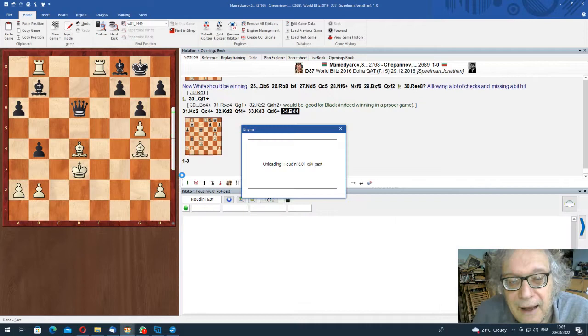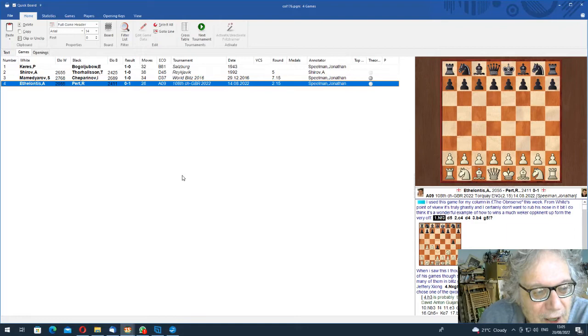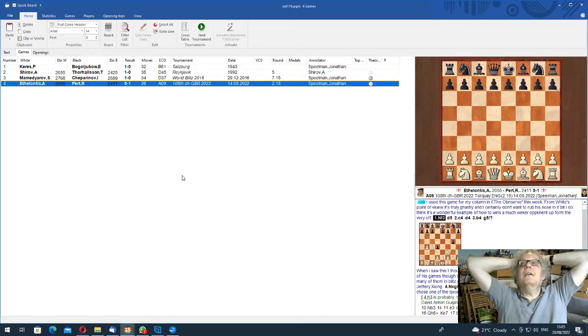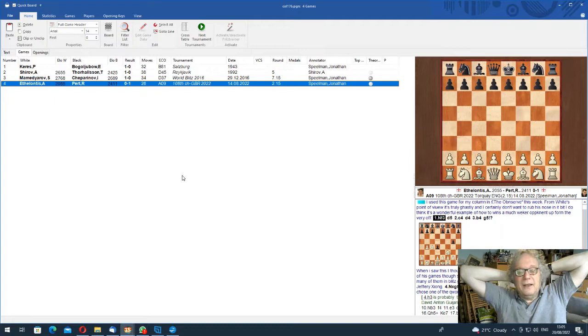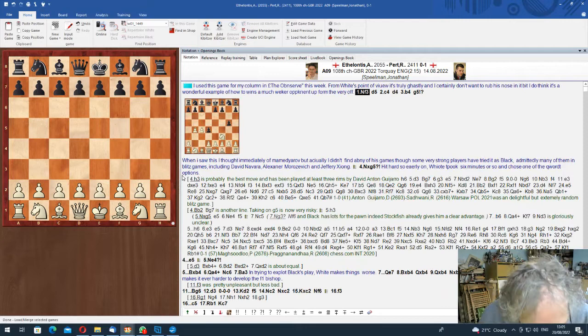Anyway, that's that game. And I'm finishing with a game by Richard Pert from the British Championship. And this is just an example. I gave this in my Observer column. And I don't want to be unkind to White. Because White is a perfectly decent player, probably rated about 2,000, 2,100. Facing an IM. He plays a couple of moves and then he gets punched in the gut on move 3. Which is extraordinary.